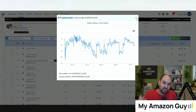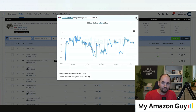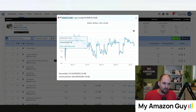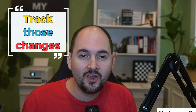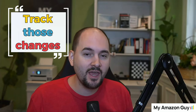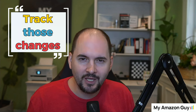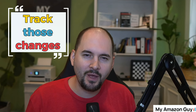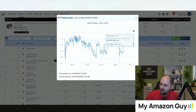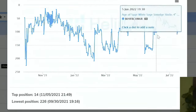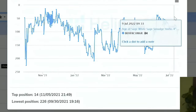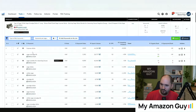So after you do all this keyword research, make the changes. The second most important thing you do is track those changes and annotate the changes. For example, 'I made a change to my A-plus content — how did that impact me?' You can see over time what those changes could do, what they could have caused, and that's very, very helpful.